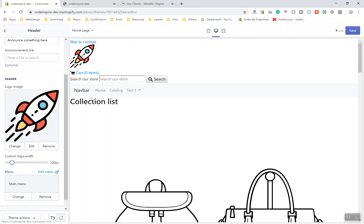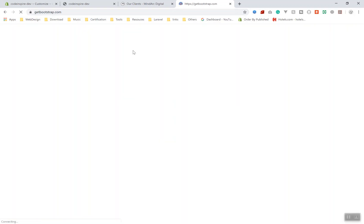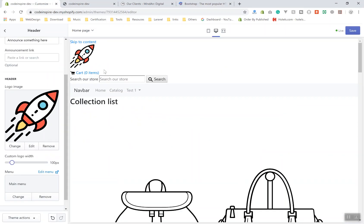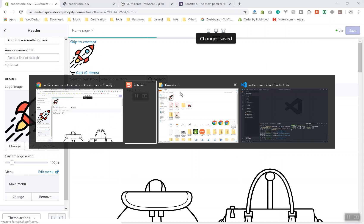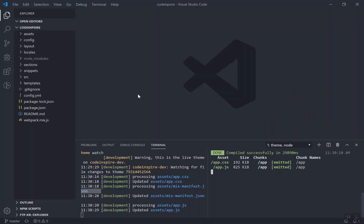I wanted to display it in the navbar instead. I'll open getbootstrap to see how they display the logo, and then remove extra code from our theme. I'll save it for now. As I said, I'm going to remove most of the generated code. You can see the theme watch and npm run watch are both running.